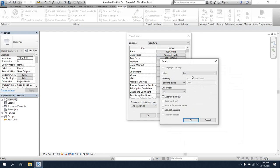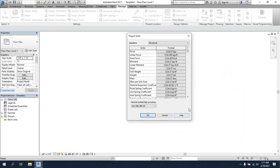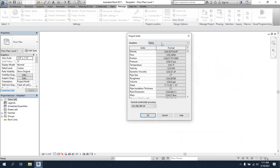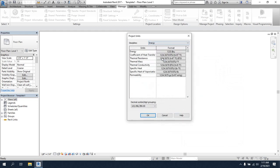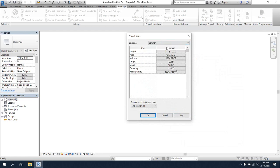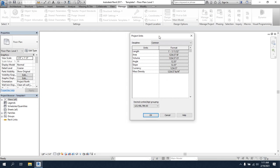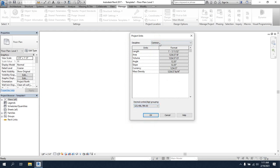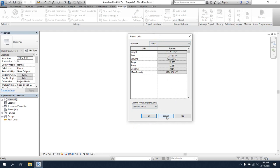They also have units for electrical, piping, and energy — you can change those as per your requirement. I will use the common unit for general work and the structural unit when working for structural purposes. Here you are also able to use decimal symbol or record settings. When I work on a project, you will understand more about that.